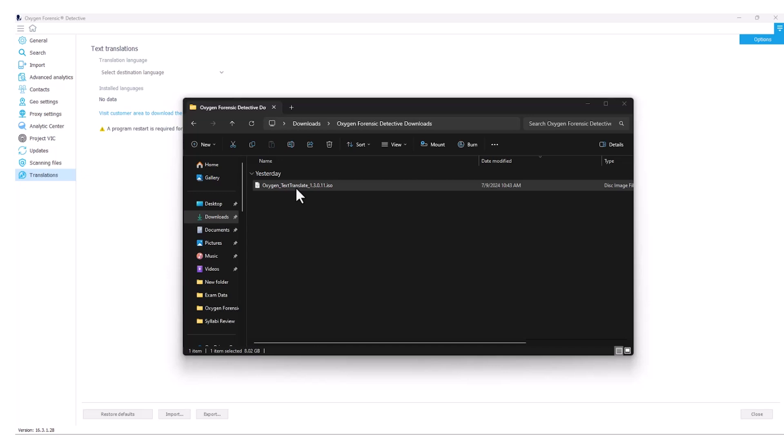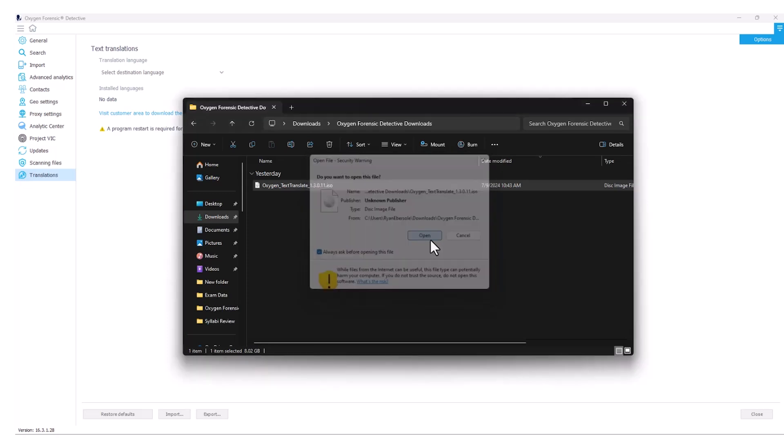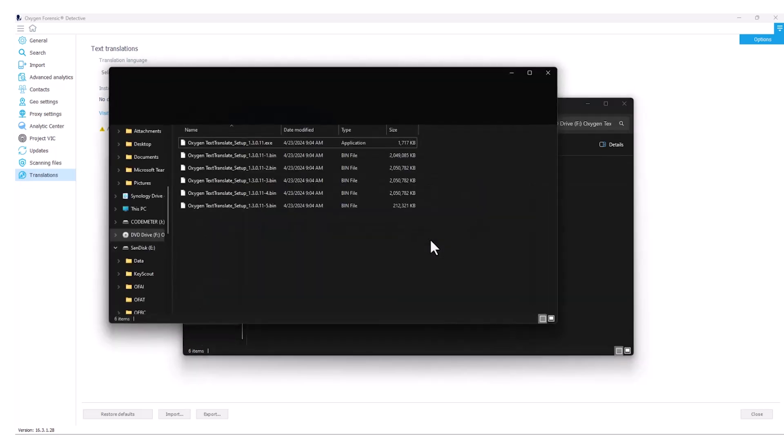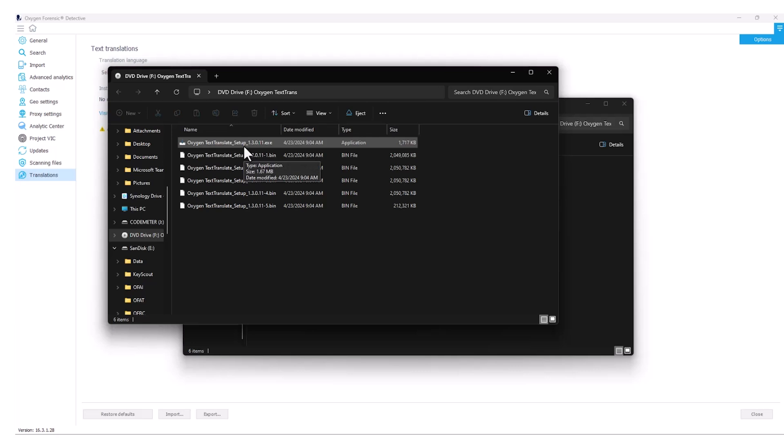Another option is to select your mount option here in the Windows Explorer. Once this open file splash screen appears, I'm going to select open. And now we can run our Oxygen Text Translate setup executable.